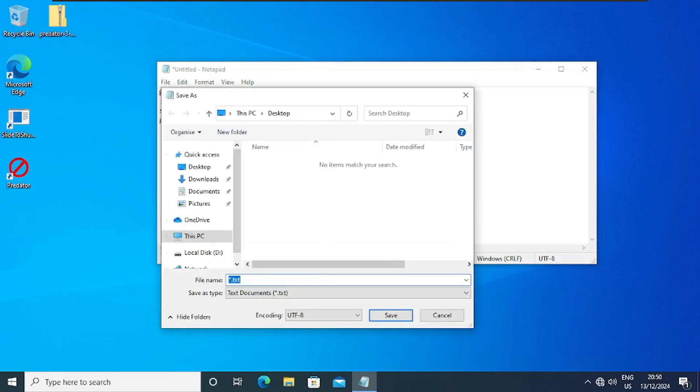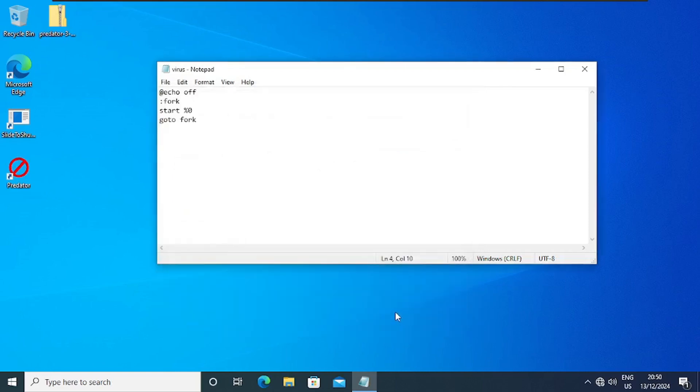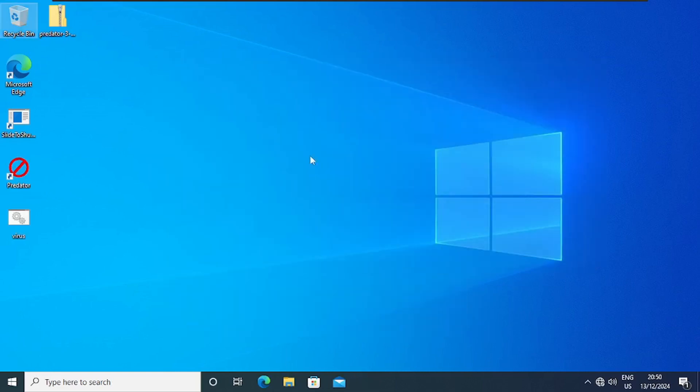And then I'll name it virus.bat. You can specify any name in any location you want. In my case, I'm going to use the desktop as my location. So I'll click on Save, then I'll close this particular file.